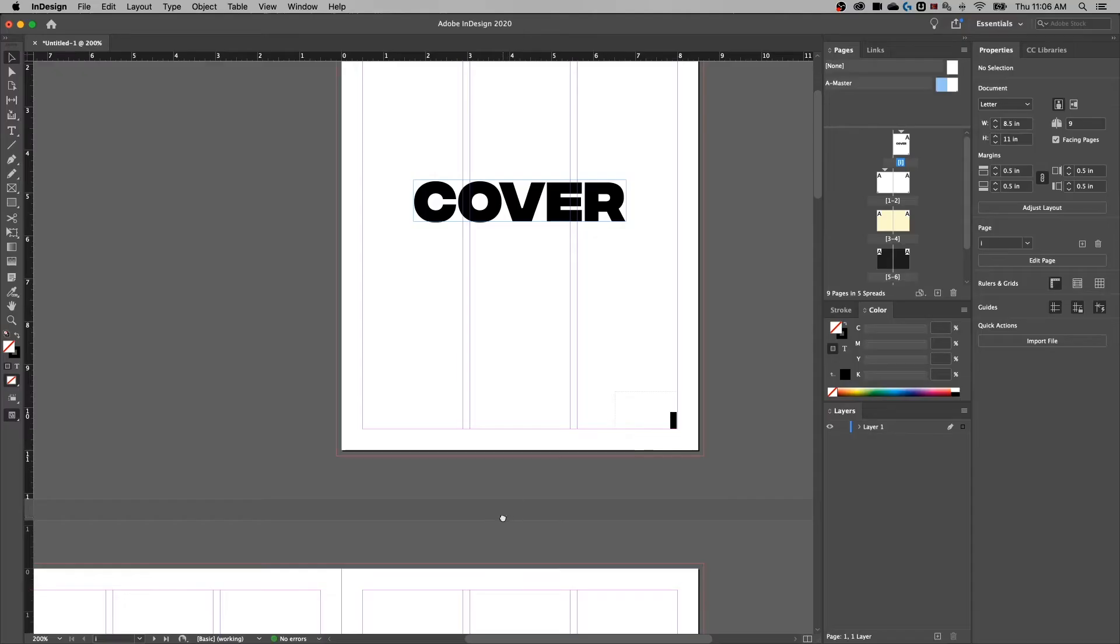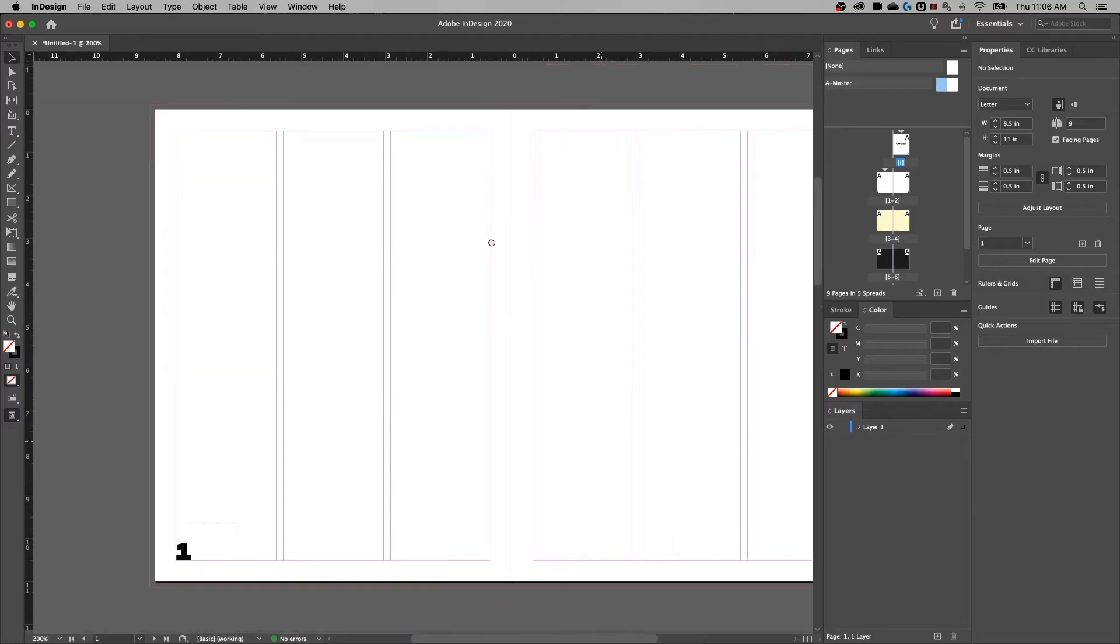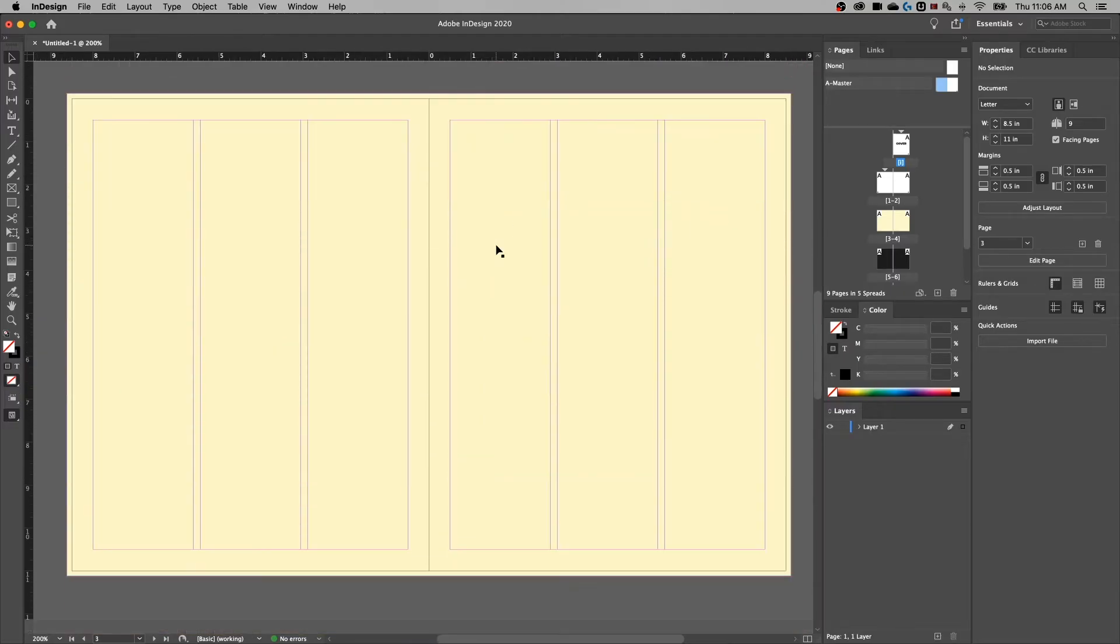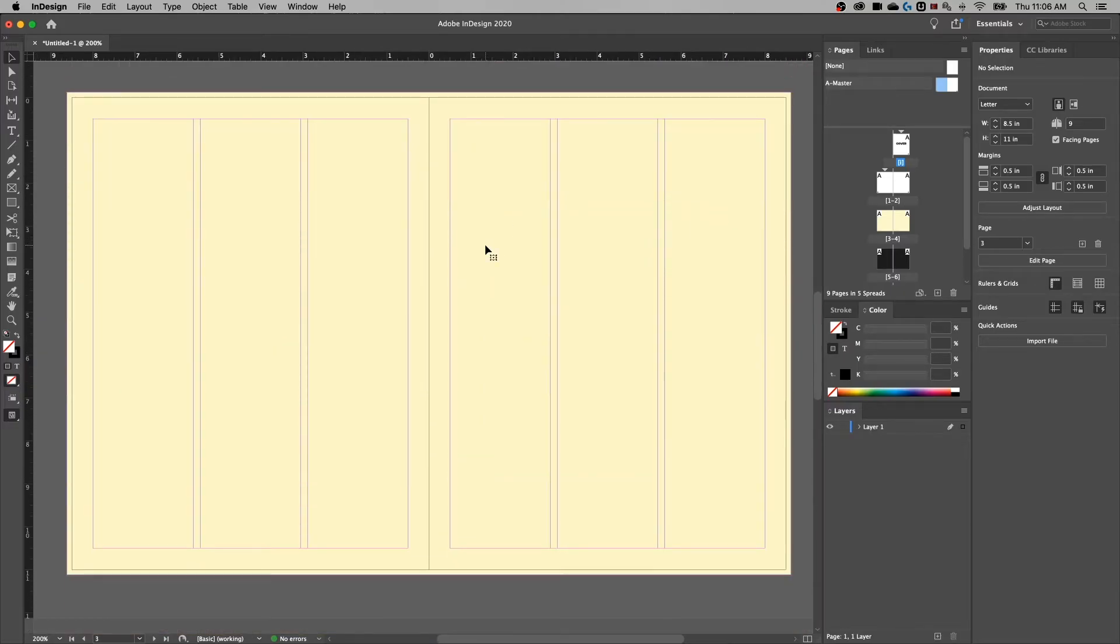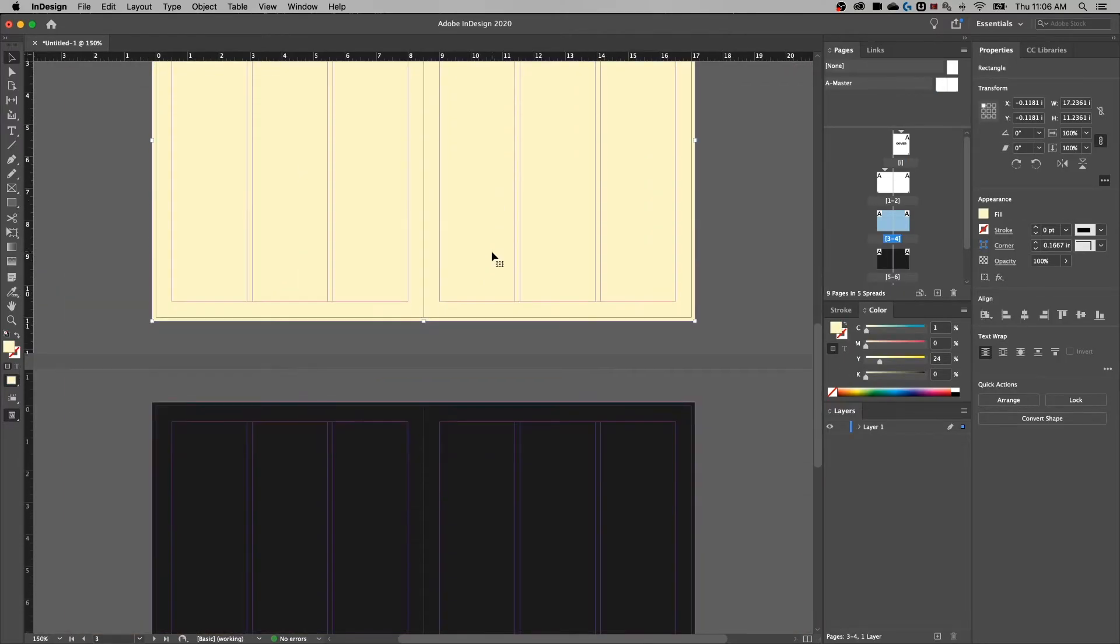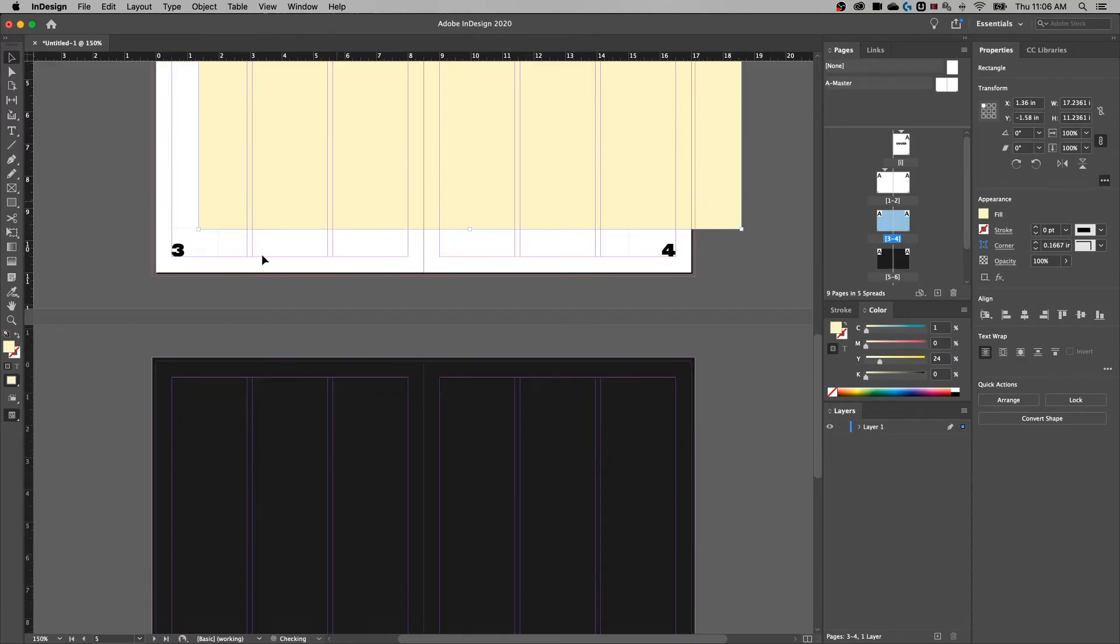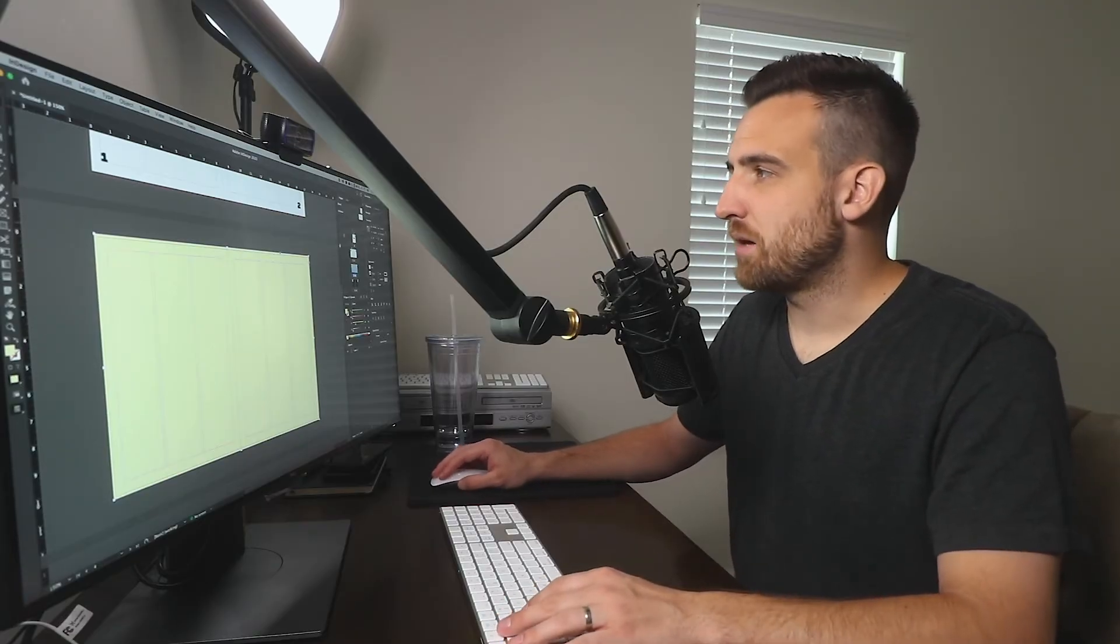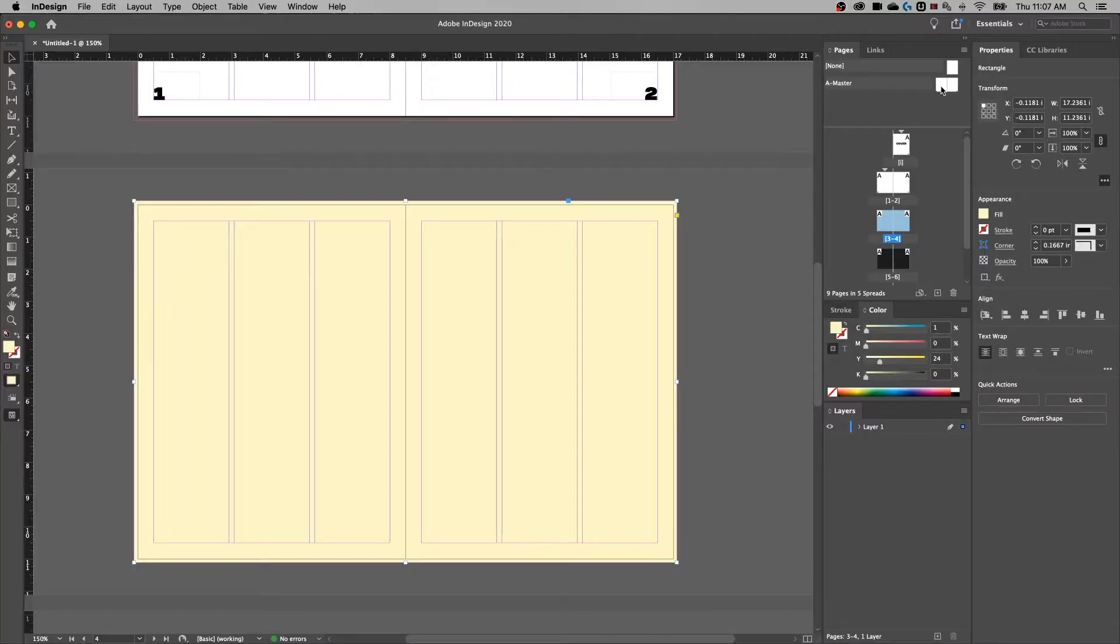Now you might notice that as we scroll down here, because we have a shape on top of these two pages, it doesn't show over top. Our master page elements won't show over the top of these objects. Obviously, if that's our new page color, we want to show it over the top.